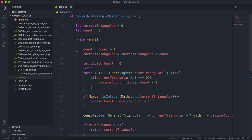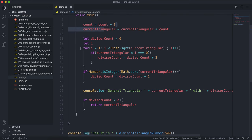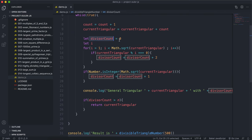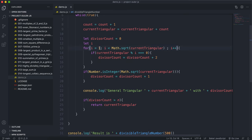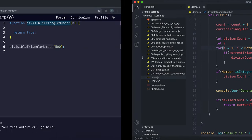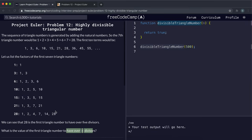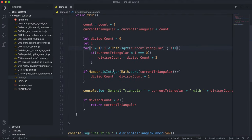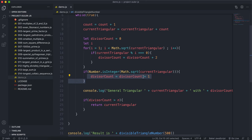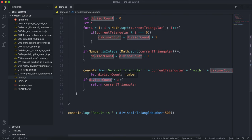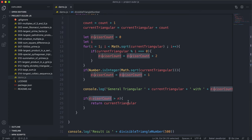To recap: we have a while loop that generates a new triangular number on each iteration. We set deviceCount to zero, then try dividing by all numbers between 1 and the square root. If it divides evenly, we increase deviceCount by 2, since there's a matching factor above the square root. If the square root itself is a whole number, we increase deviceCount by 1. If deviceCount is greater than N, we return that triangular number.